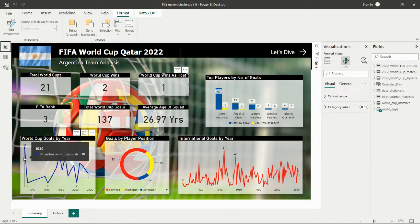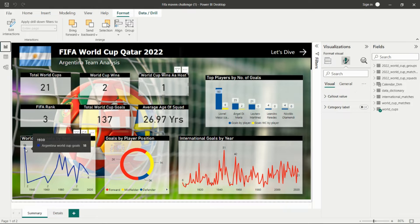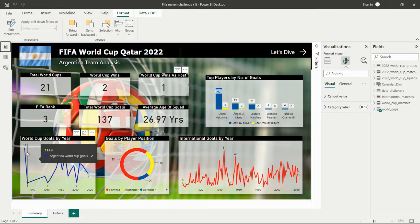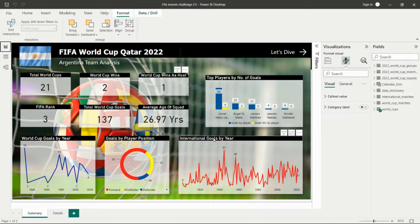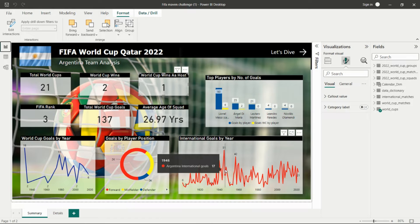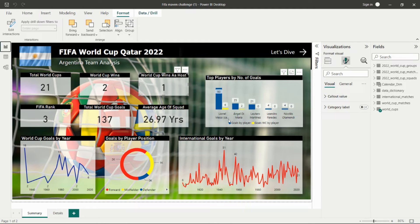I also analyze World Cup goals by year — for example, in 1930 Argentina had 18 goals, and in 1934 they had 2. So 1930 had the most goals. For goals by player position, the forward position has the most goals compared to midfielder and defender positions. For international goals by year, in 1945 Argentina had the highest count at 51 compared to other years.